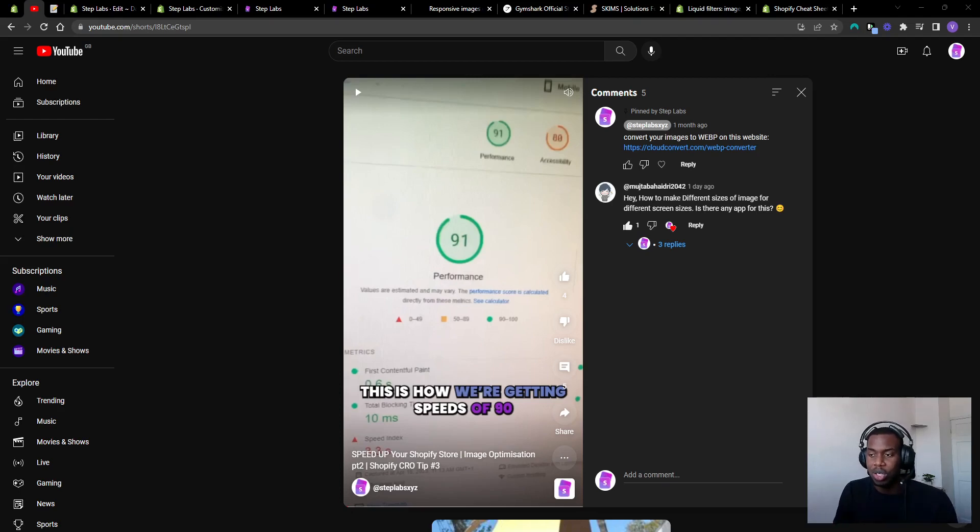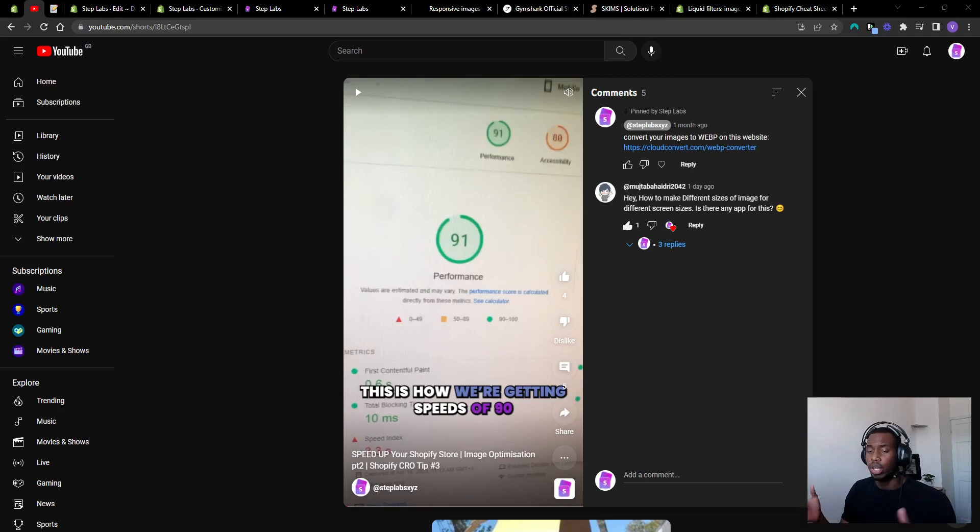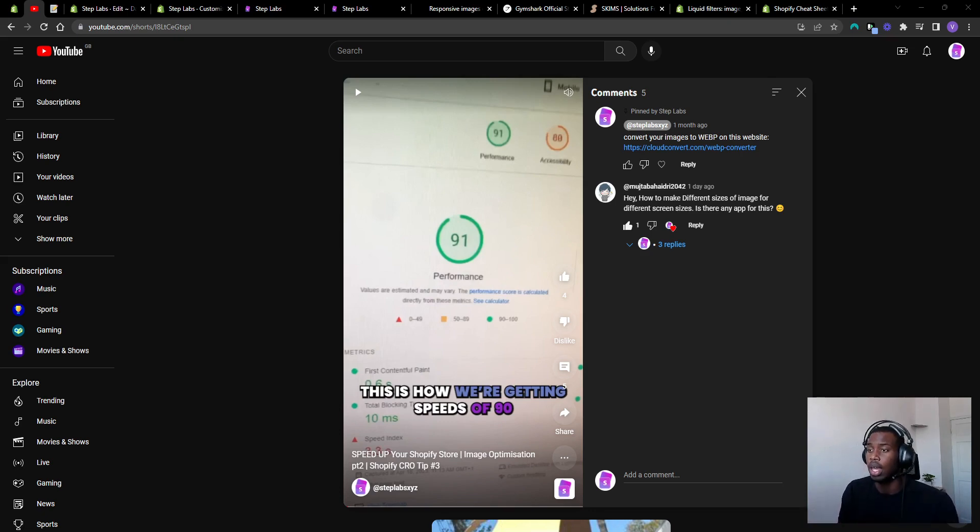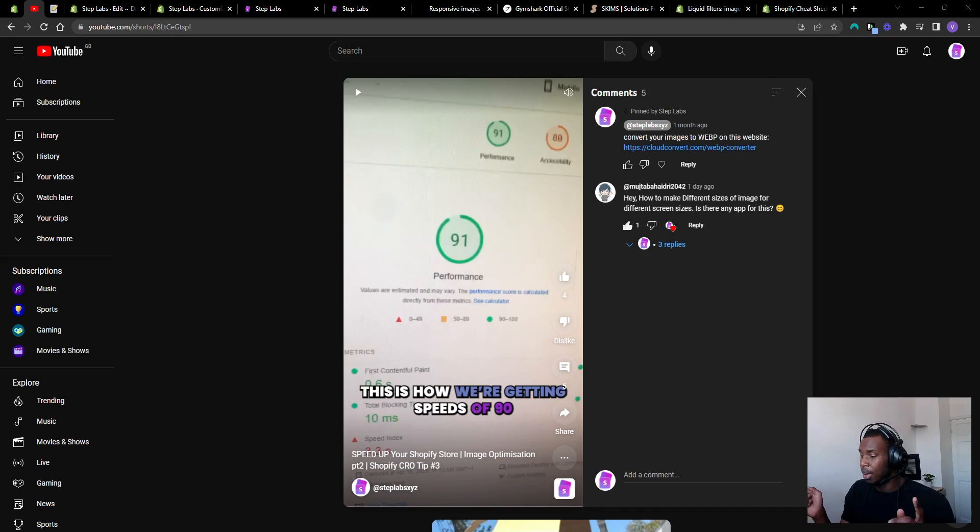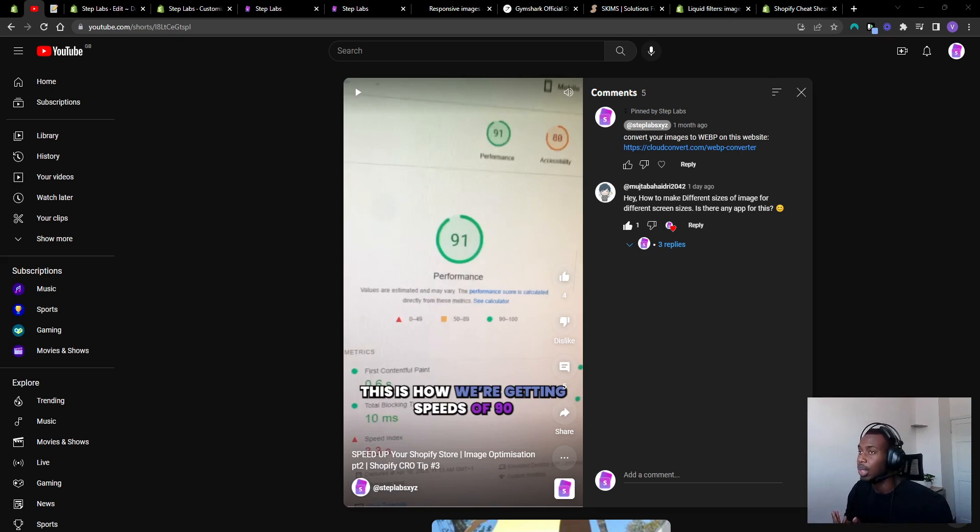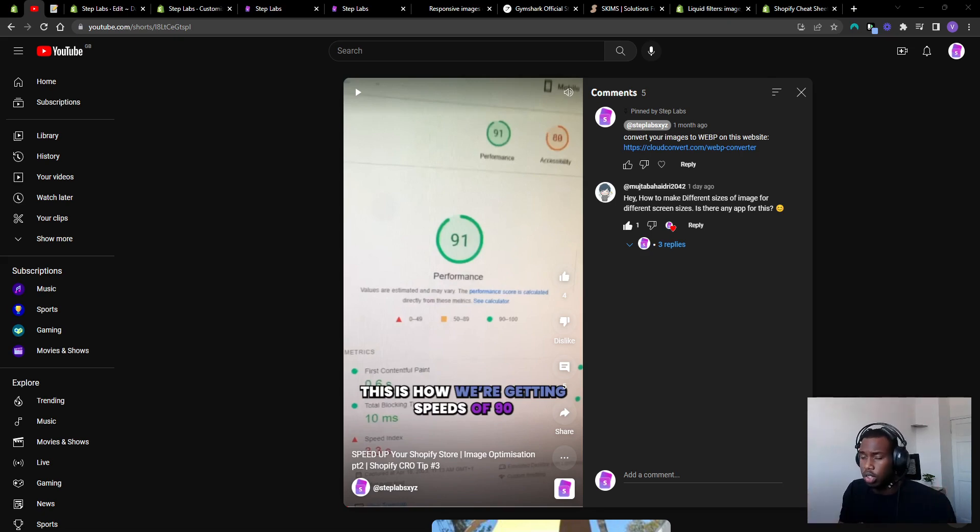Hey what is up guys, welcome to another video. About a month ago we dropped a video on how to get really quick loading speeds on your Shopify store, like scores of 80 and above on Google's page speed. It's a really hard thing to do and we dropped a ton of knowledge on there. If you want to learn how to do that, go check out that video. We got a comment from someone asking how do we make different images for different screen sizes, which is one of the tips we covered. So this video is just a quick response to that.